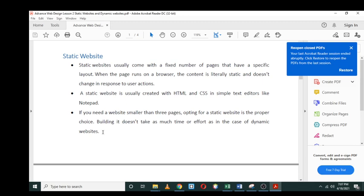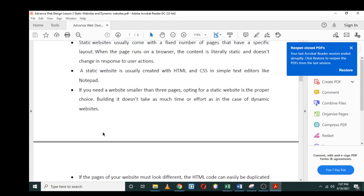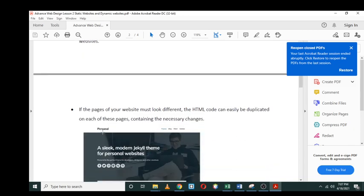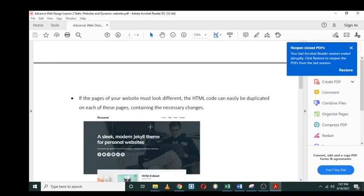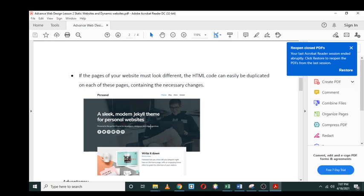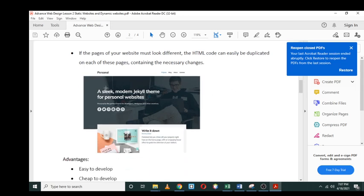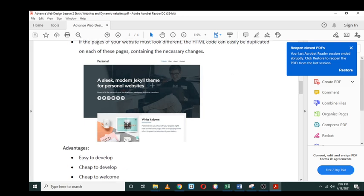If you want to develop a very small website for a certain company just to display their information, then static website is the right way to do it. If pages of your website must look different, the HTML code can easily be duplicated on each page. An example of a static website is what you see right here. You can see that this website just has a blog, about us, and contact. There's nothing happening on this website apart from just displaying information—it is actually a personal website.